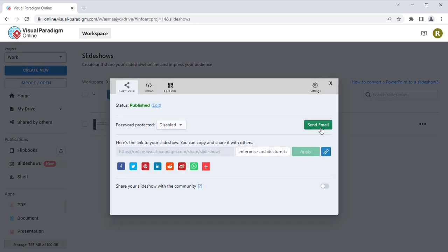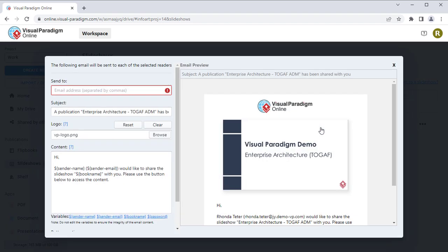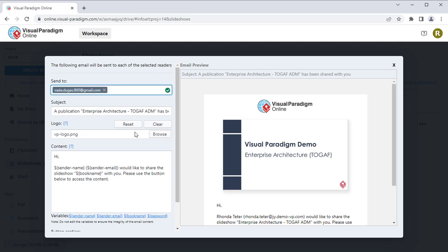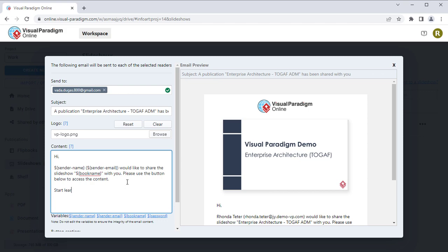Press the Send Email button. Specify the email address of your readers. You can customize the subject, logo, and content of the invitation email.